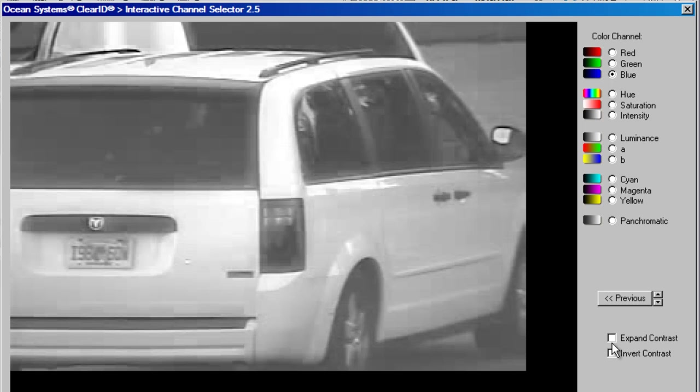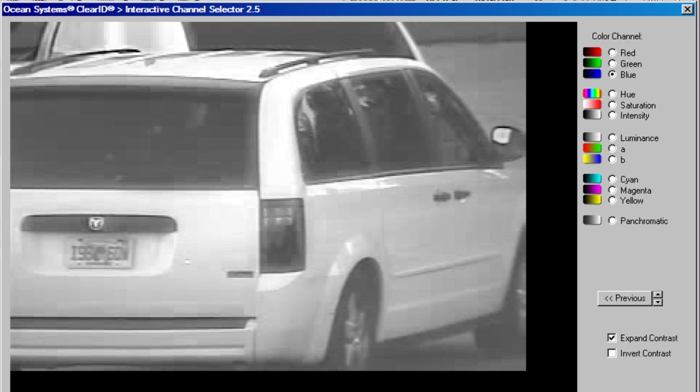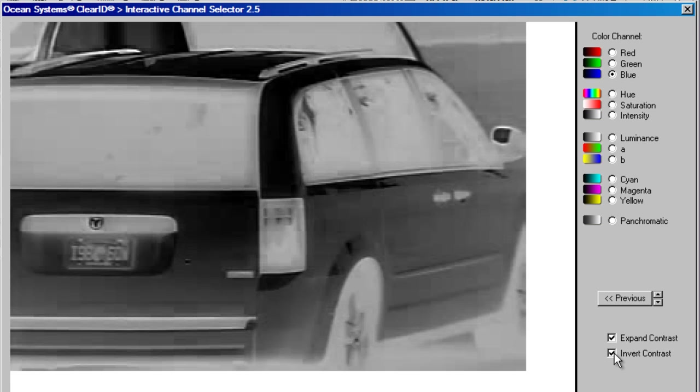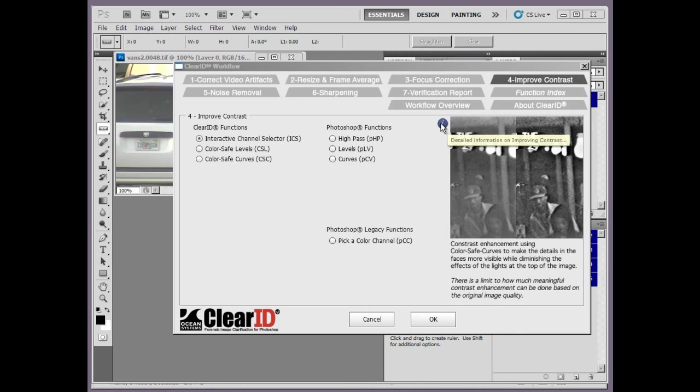You'll also find two new contrast options. These are Expanded Contrast and Inverted Contrast. Expand Contrast is an auto feature that is similar to dragging the ends of your histogram edges within the Photoshop levels. Invert Contrast does what the name implies. This can be useful for getting additional details from your images.